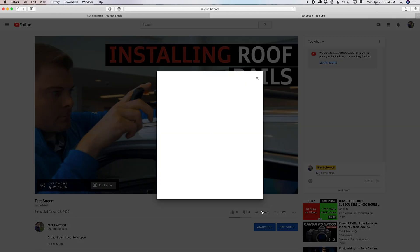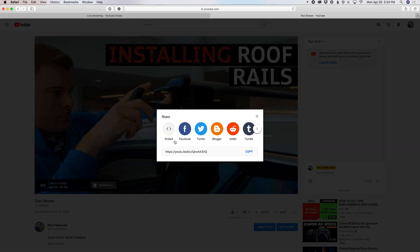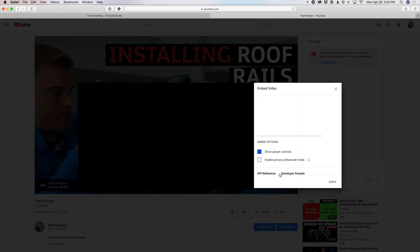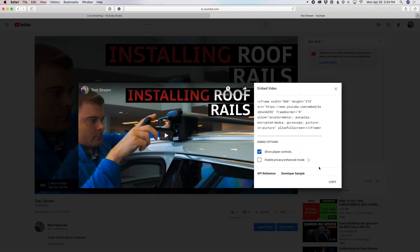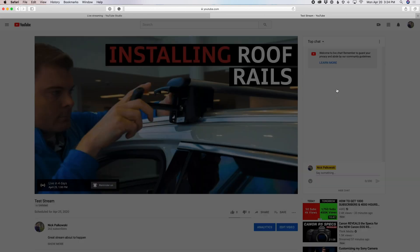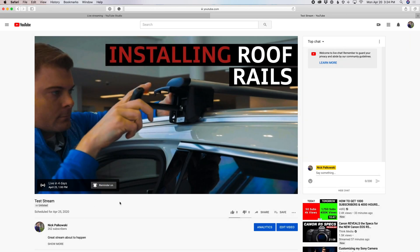And this is also where I recommend if you want to grab an embed code, you can do that from here, embed it on your website or anything like that. That's all going to happen right here from this page. And then of course, you can go here. This is where if you do want to edit any sort of descriptions or anything like that, this is where I recommend you jump in and do any of that editing.